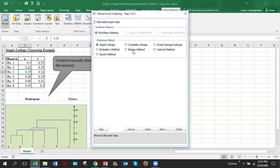Then here we have to select which clustering method will be used. In the previous example, we used single linkage. So we'll use the same single linkage. Click next.